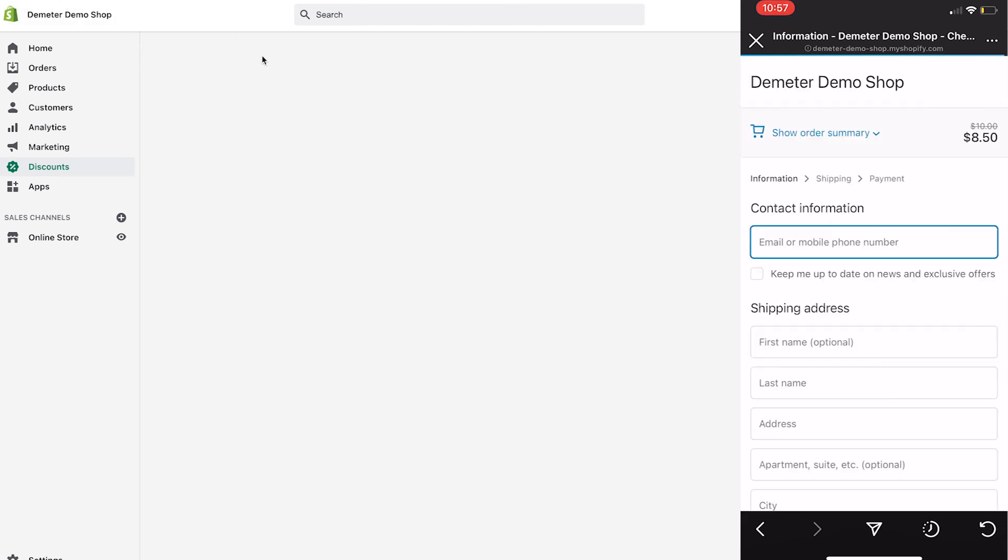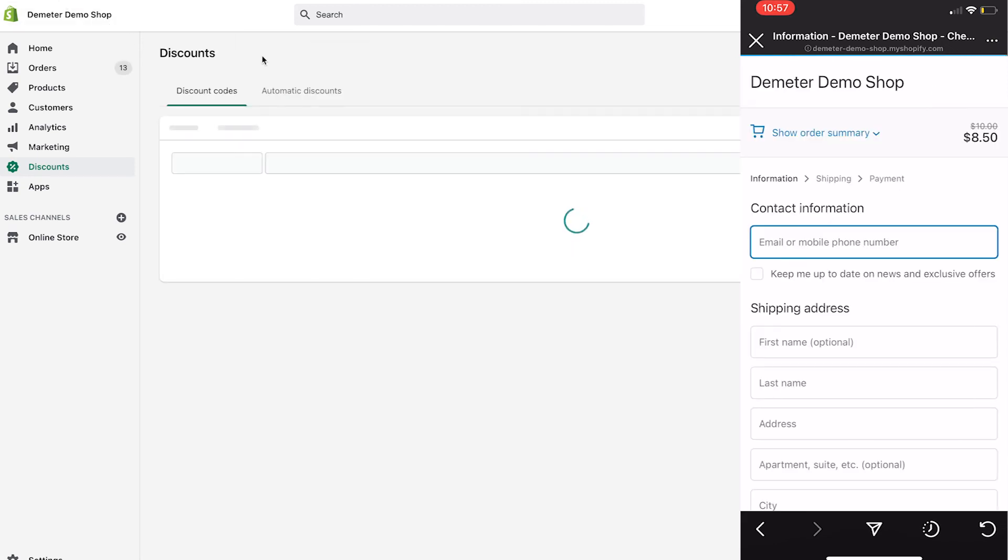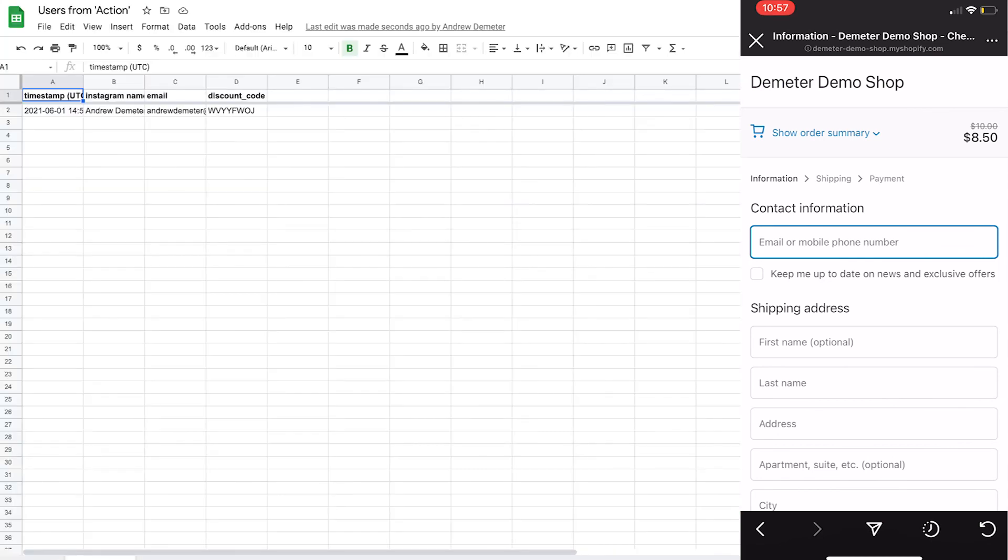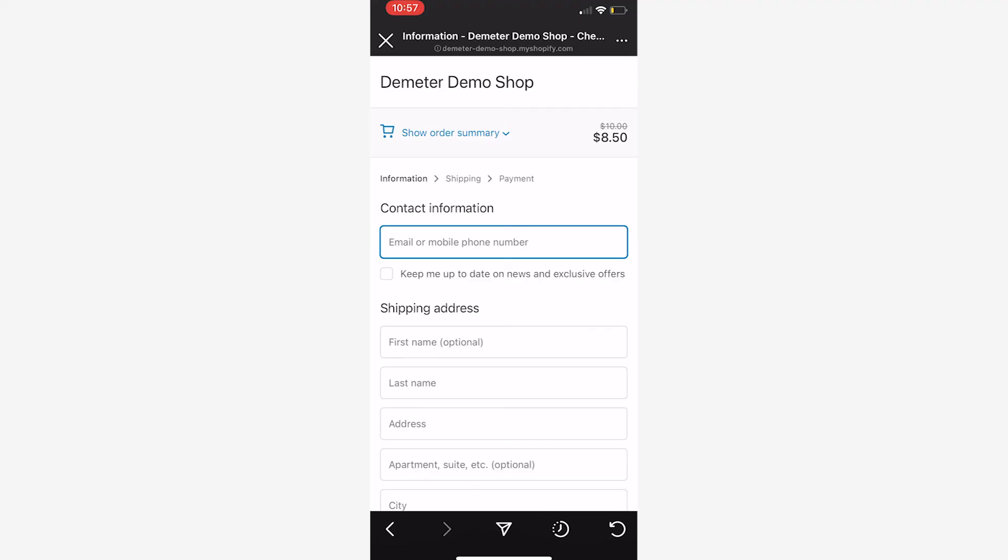In the meantime as well, I'll refresh on Shopify. You can see that that discount code has been automatically generated here. And also if I go into this Google Sheet, you can see that my email is there as well as the discount code that was created by Chatfuel. So here we go, let's finish the checkout here and show you this process end to end.